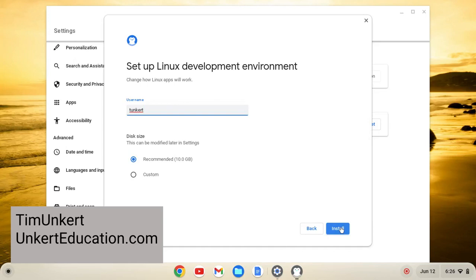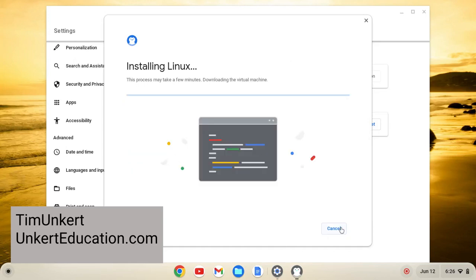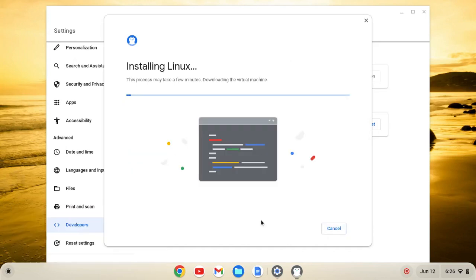After that, you'll click Install. It's going to take a few moments to install, so I'll come back once that's done.